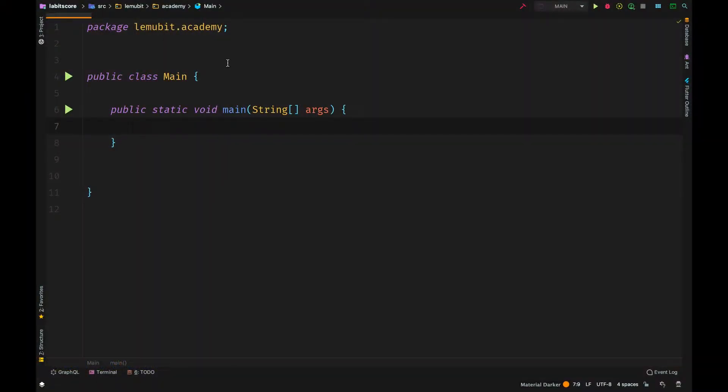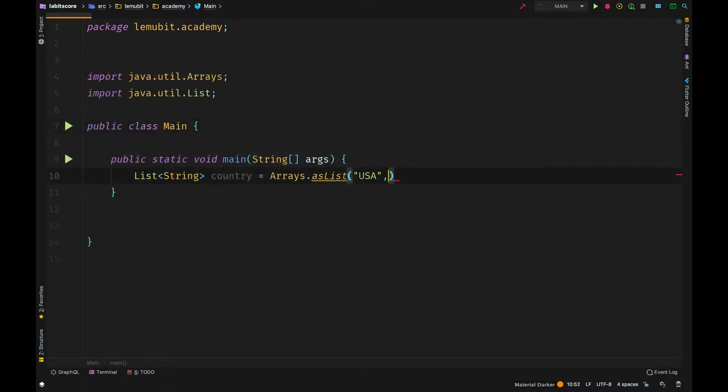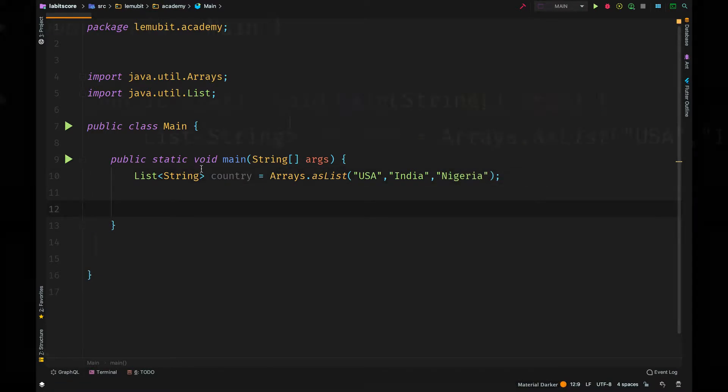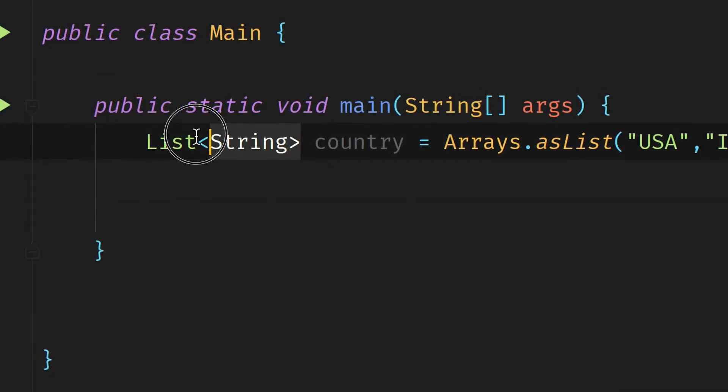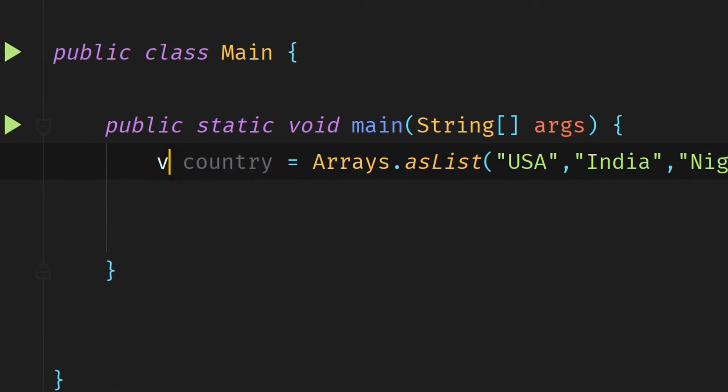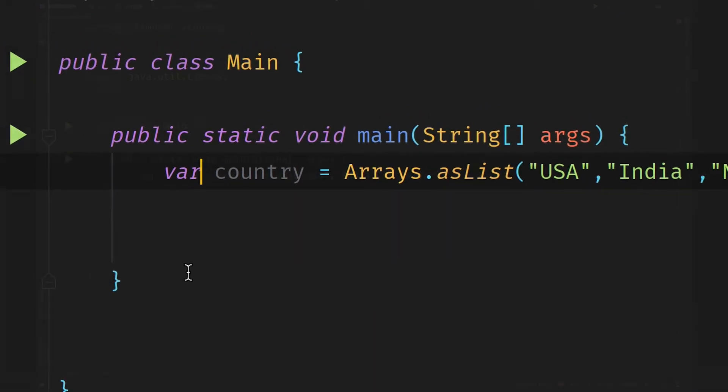Java 10 introduced the var keyword. You can use this to reduce your boilerplate code. For example, if you wanted to create an ArrayList, you can use var to avoid including the type before the variable. You can replace that with var.